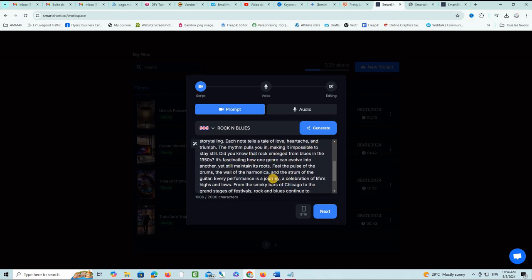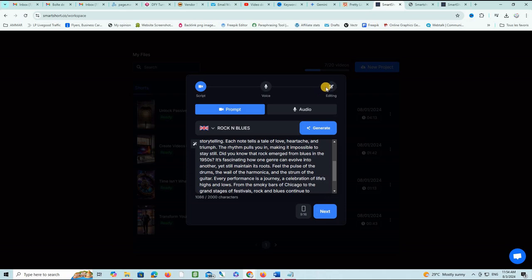All I have to do is click next to the next step to choose the voice that I want to use on my video. The voices here are extremely high quality.